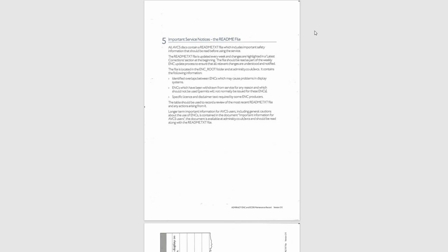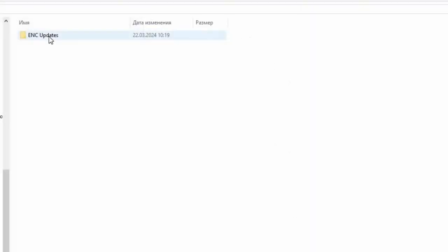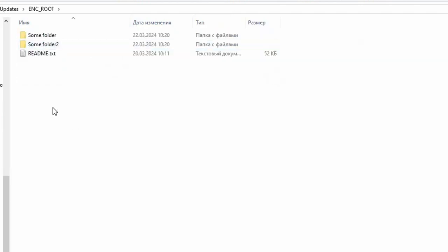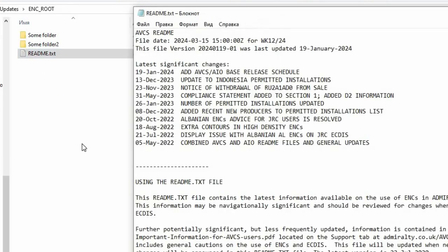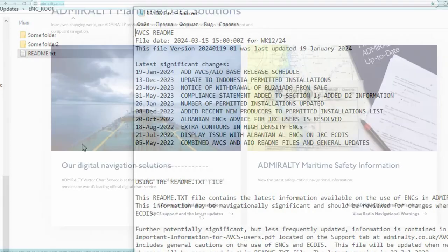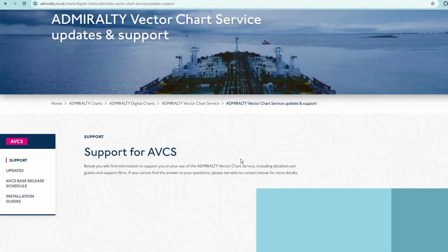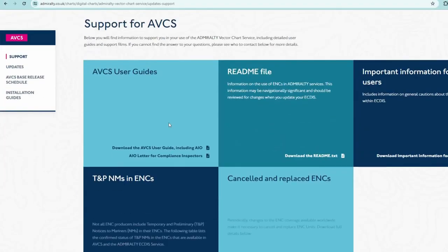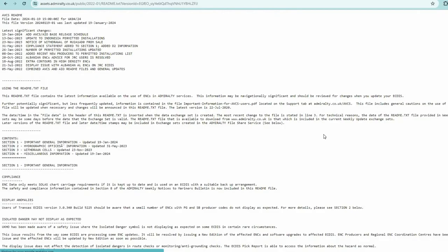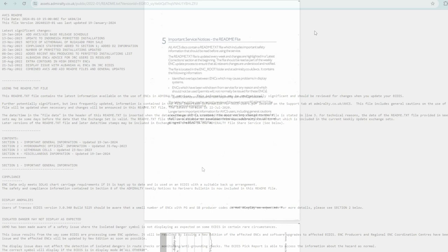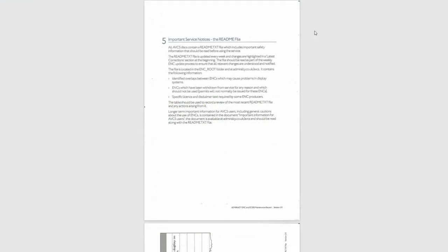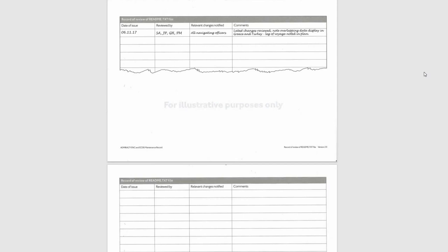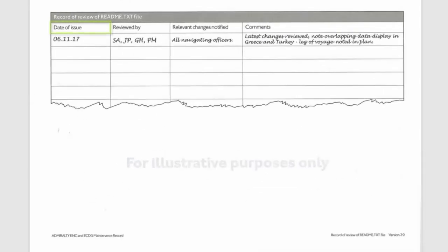Section 5. Important Service Notices the README File. All AVCS disks or downloaded folders with weekly updates contain a README file which includes important safety information that should be read before using the service. You can also download it from Admiralty's website.